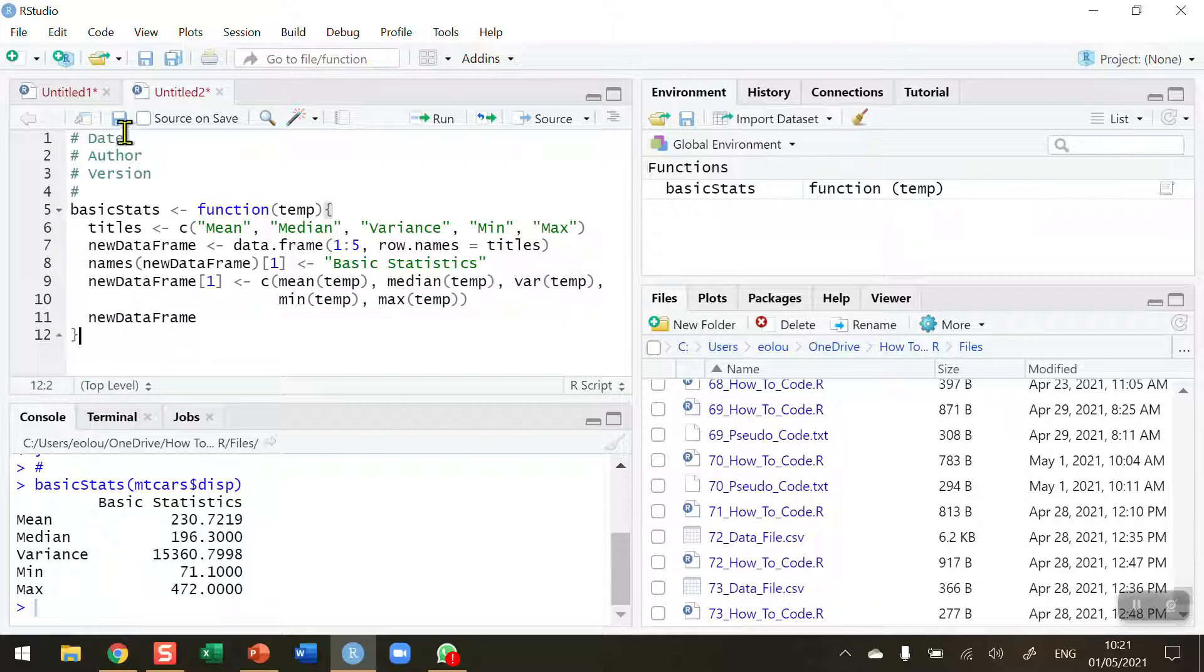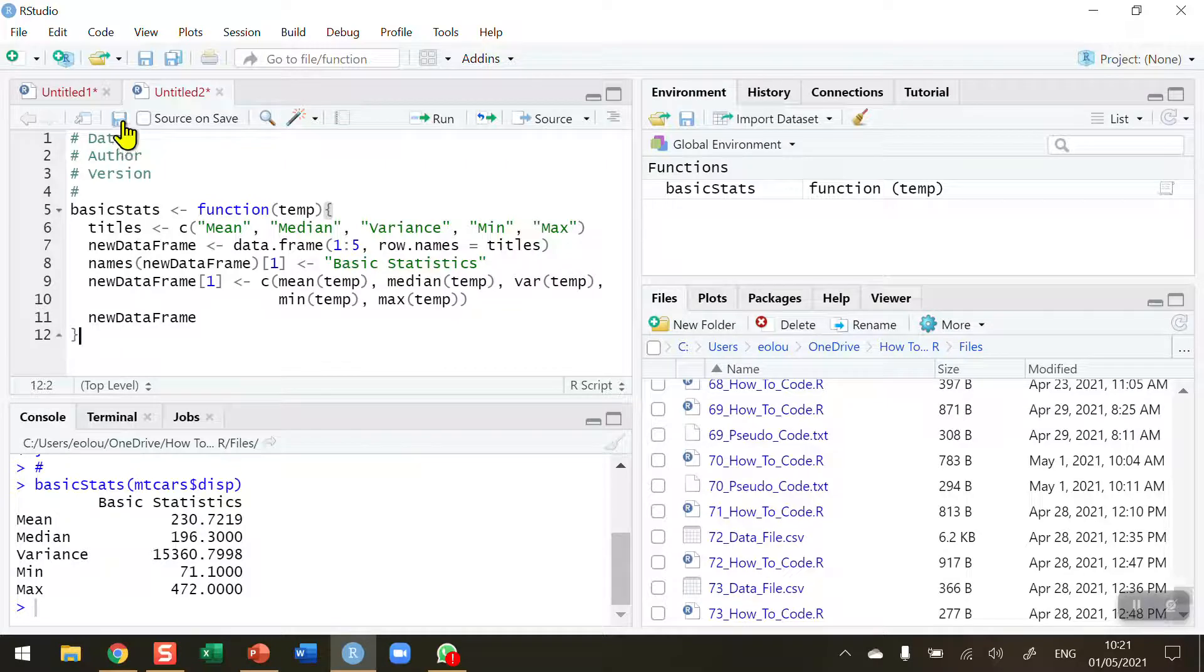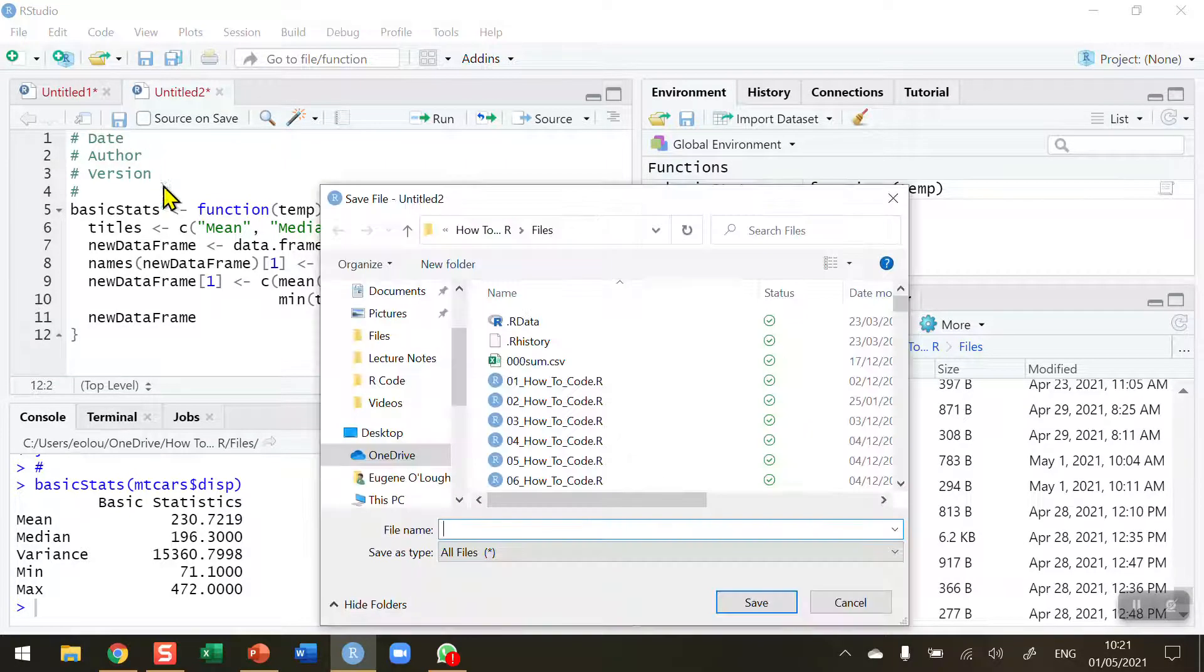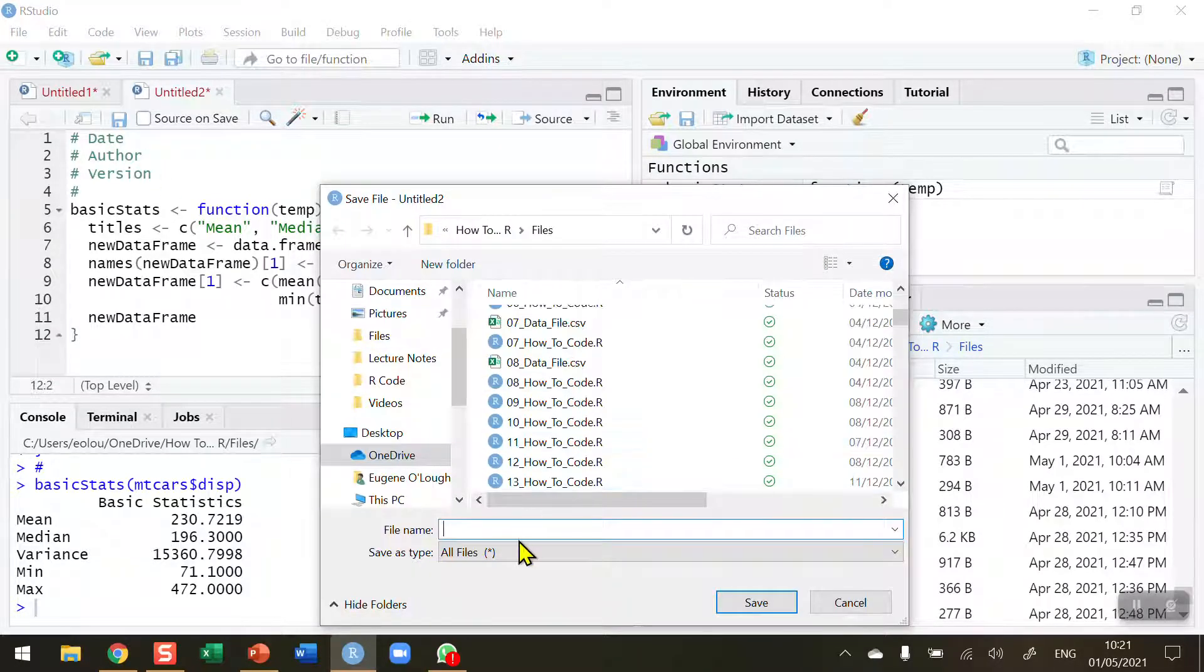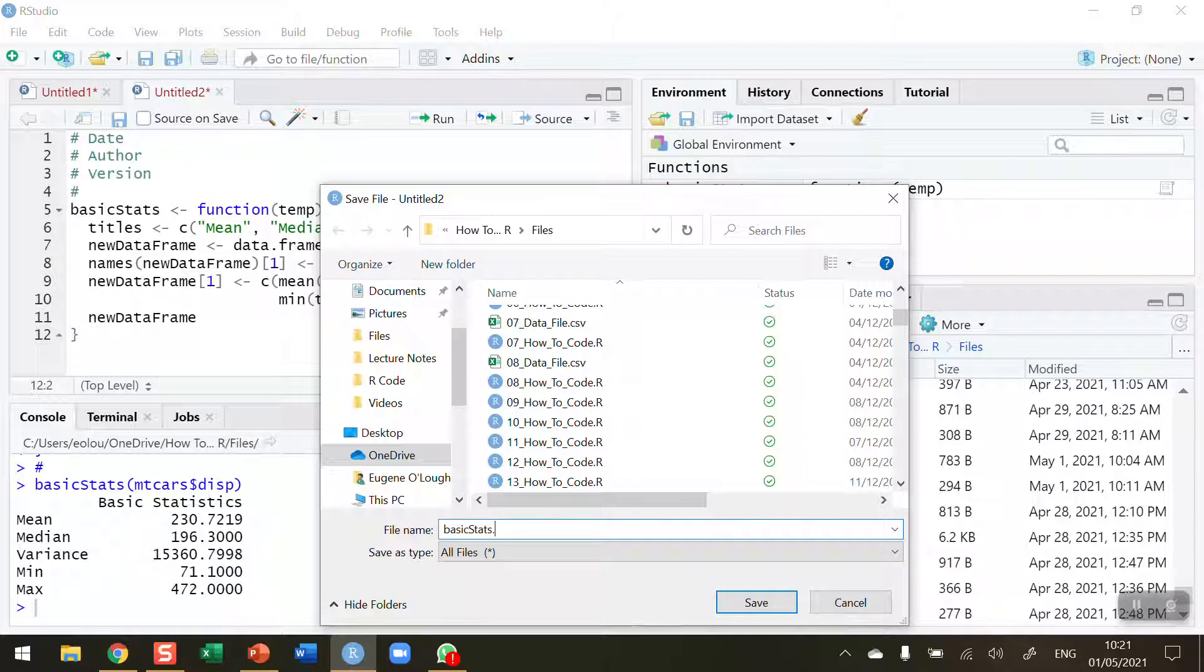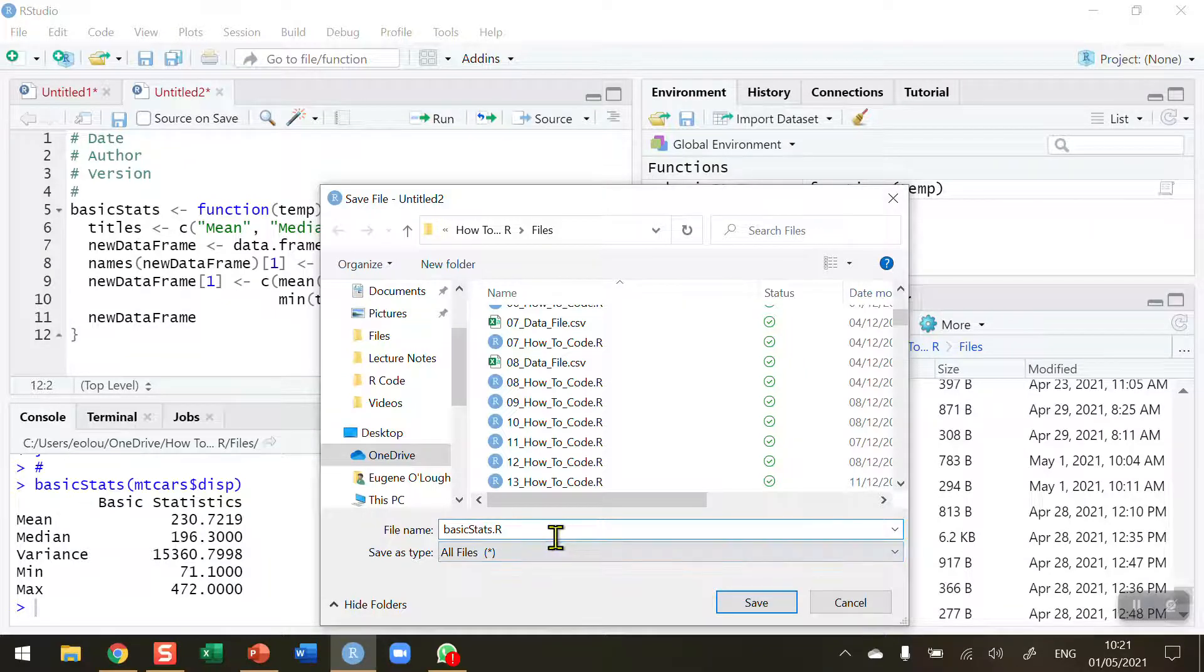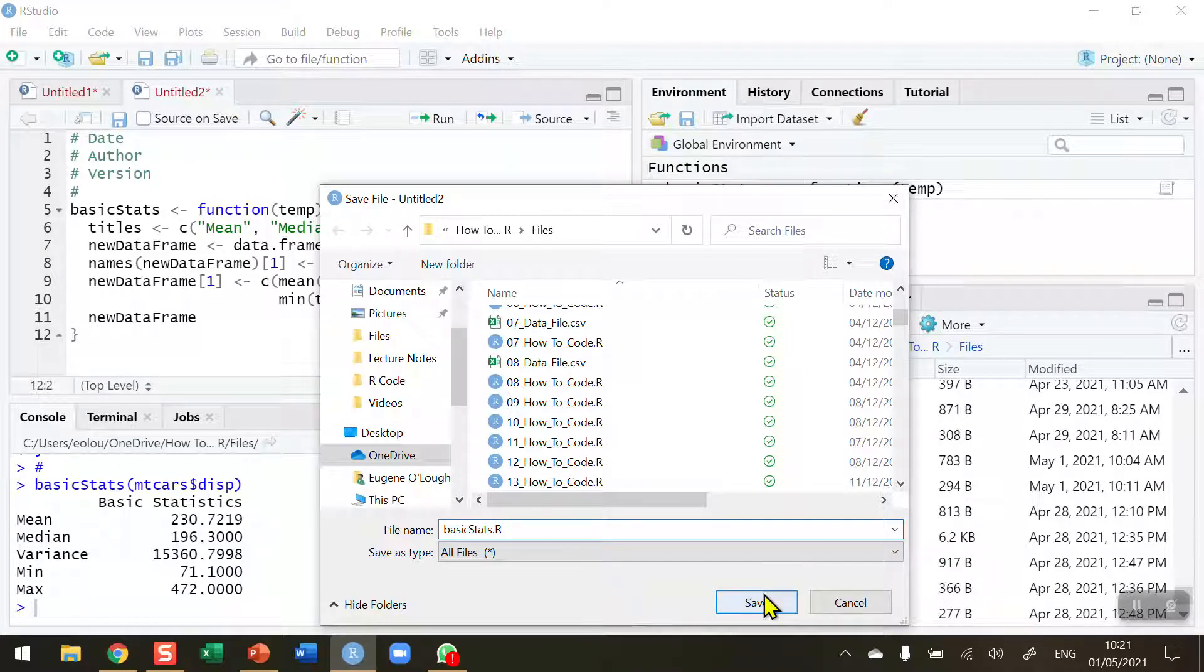Once I'm happy with that, I'm going to save this. Click on the save icon and give it a name. I'm going to call it basic stats dot R, because that's the name of the function. So I'm giving the file name the same name.